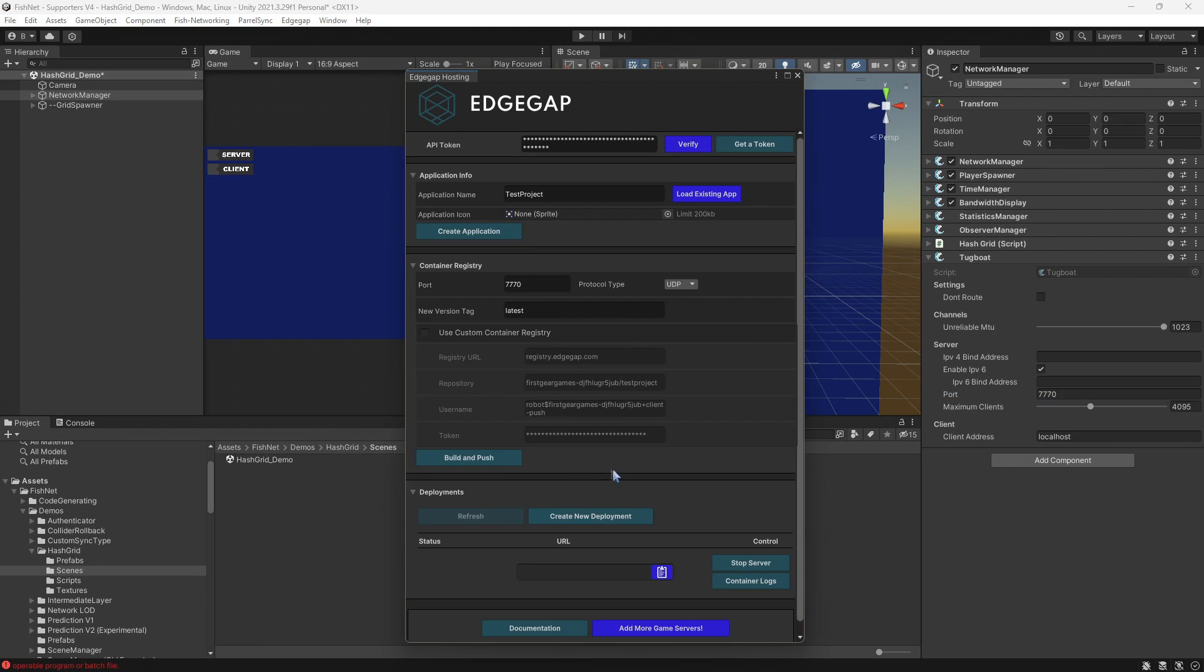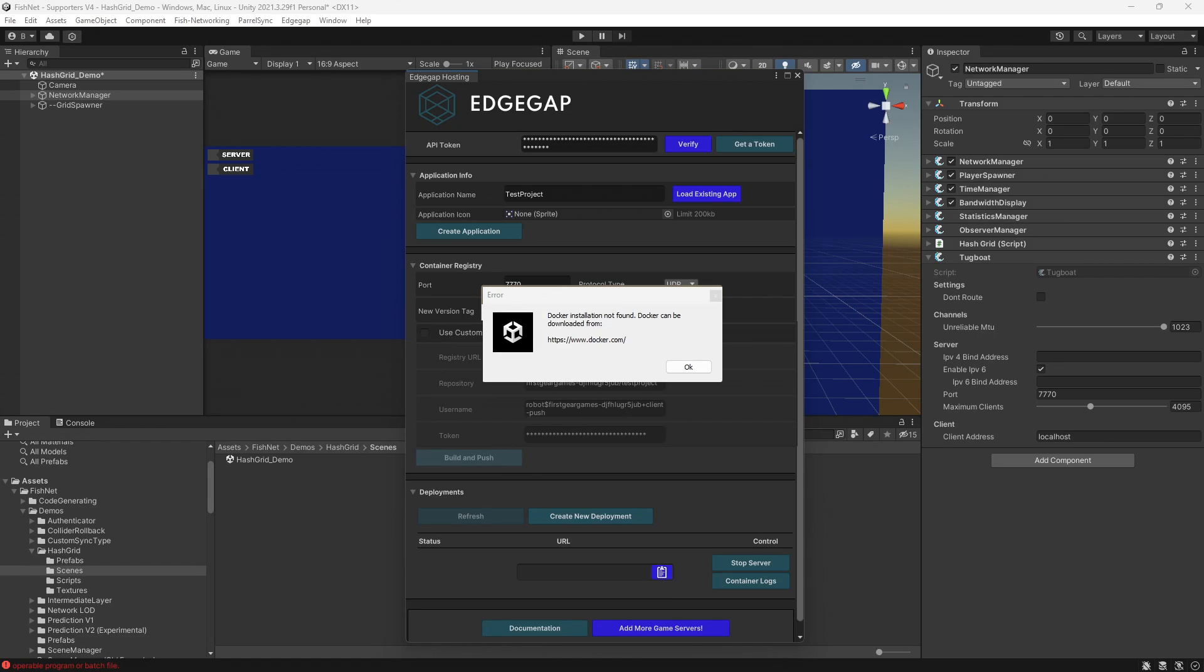We are just about ready to build the application and then send it up to their services. So go ahead and click Build and Push. Those of you that have done things similar to this in the past may not actually see this dialogue and then your build will begin at this point. Docker is not associated with Edgegap.